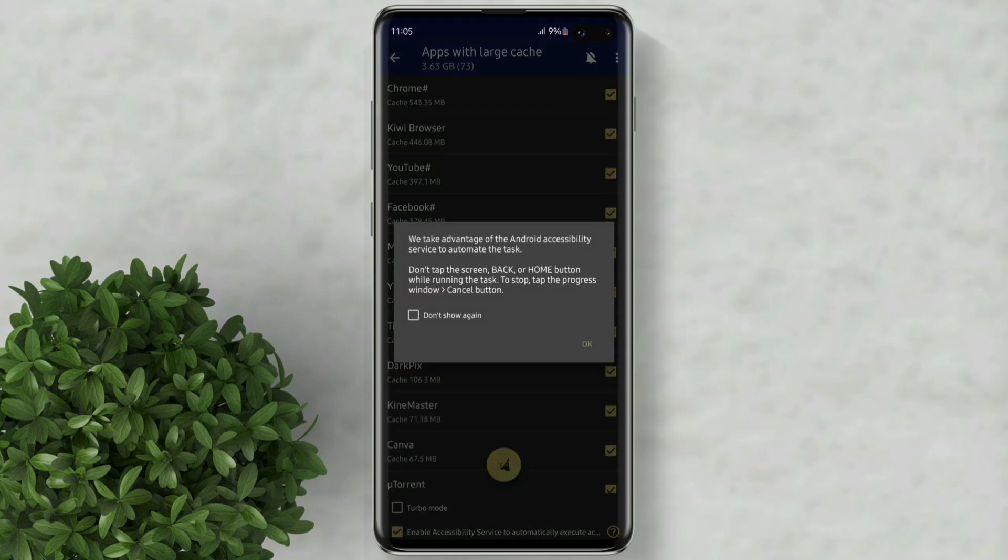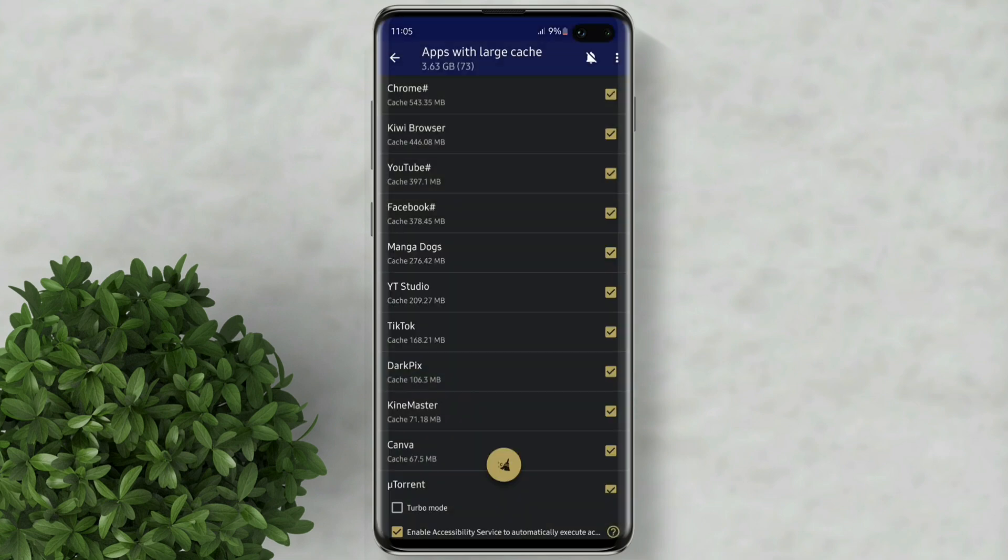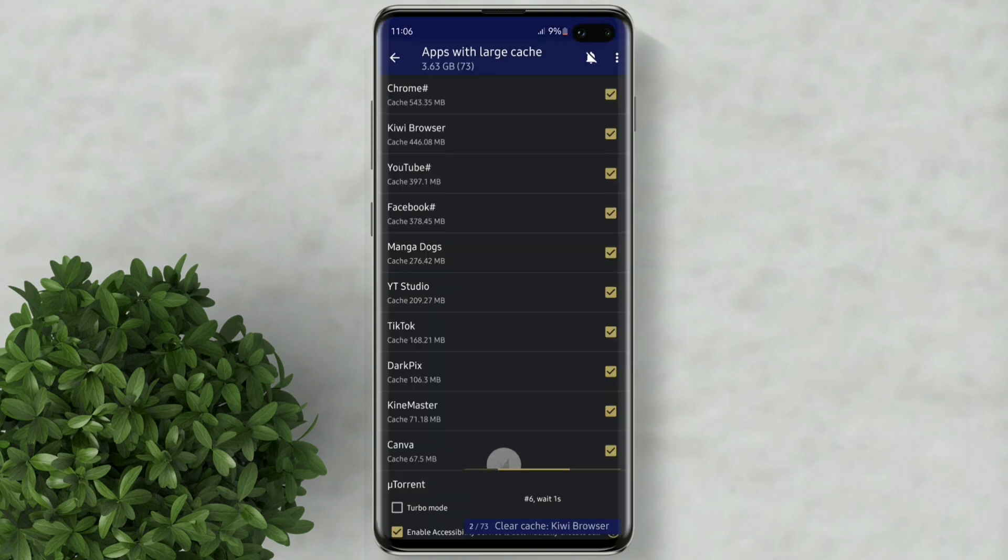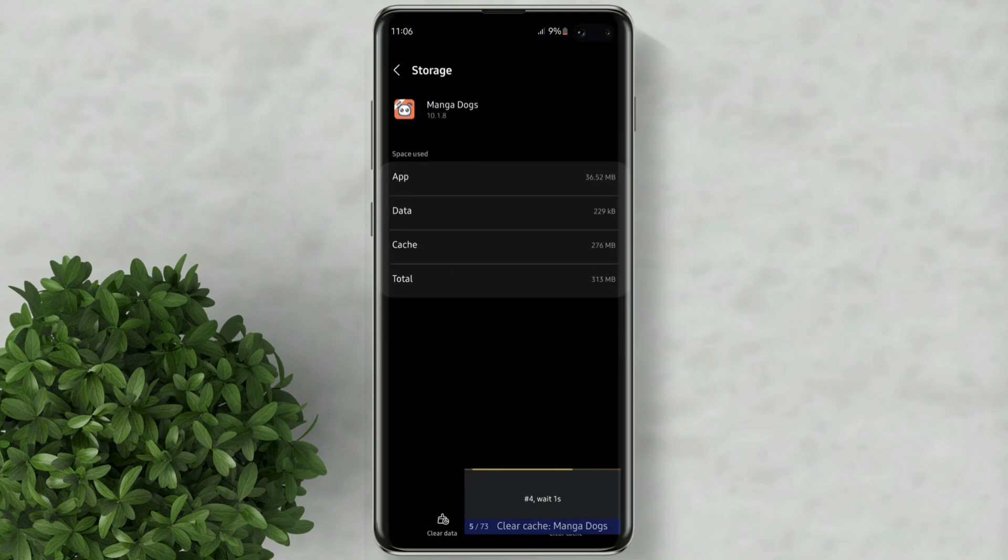When we go back to the app, click ok. And it will start clearing all the cache per app. You don't have to go through all of them one by one because the app will just do it at once for you.